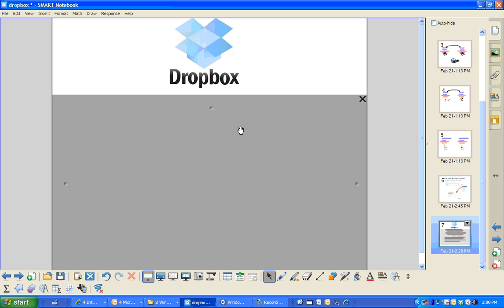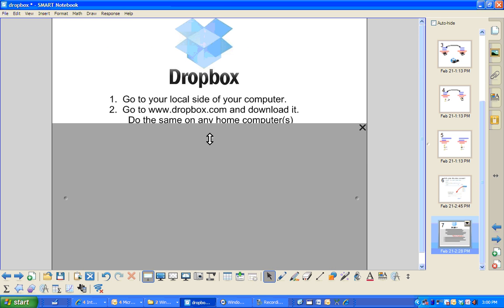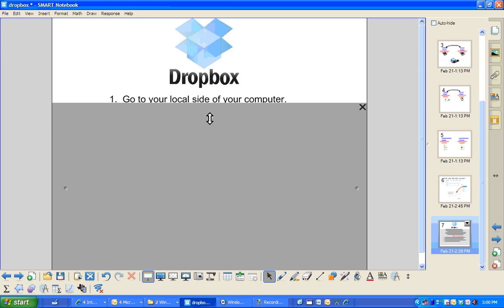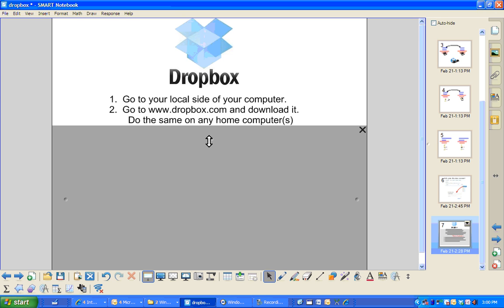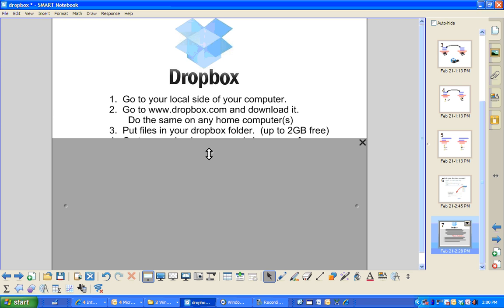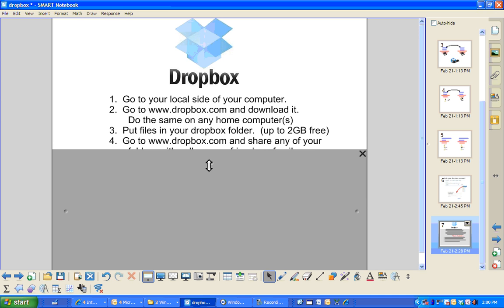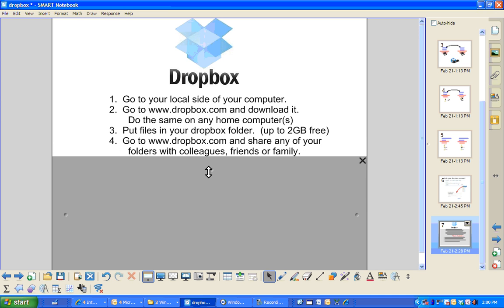In summary, just go to your local side of your computer. Go to Dropbox.com, download it. You can do that on any home computers. Put files in your Dropbox folder. It's free up to two gigabytes. And then go to Dropbox.com and share any of your folders with your colleagues, friends or family. Pictures, whatever you'd like.